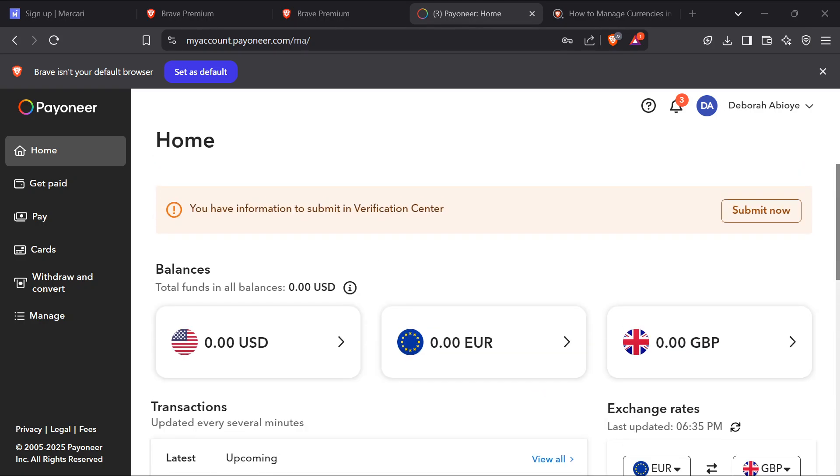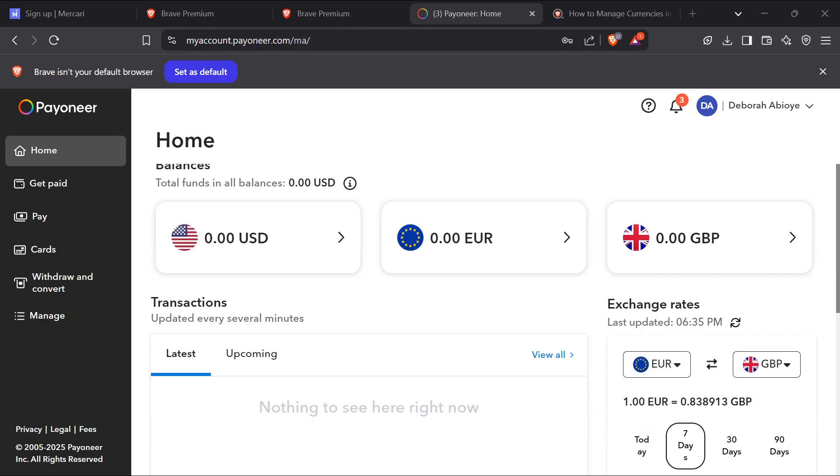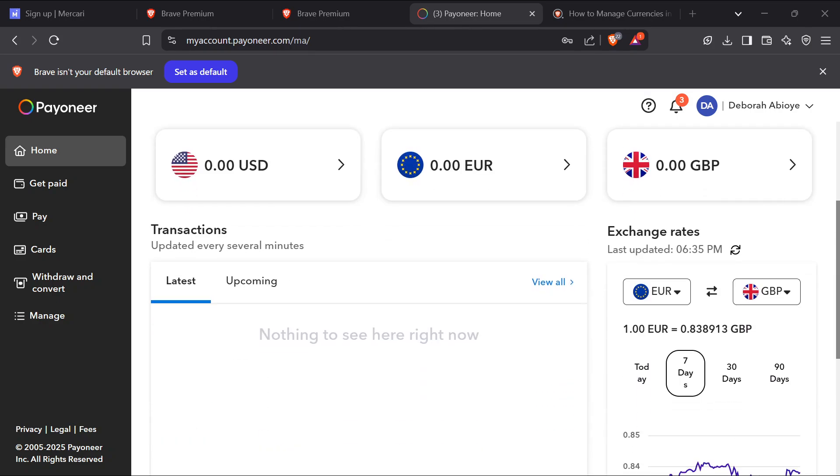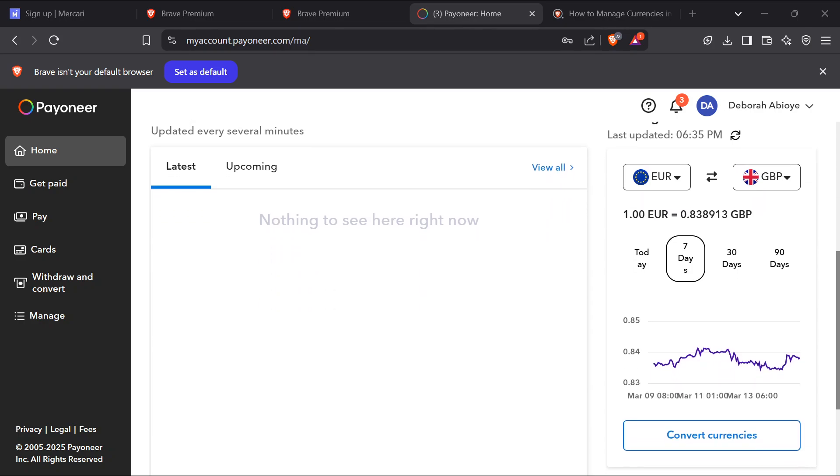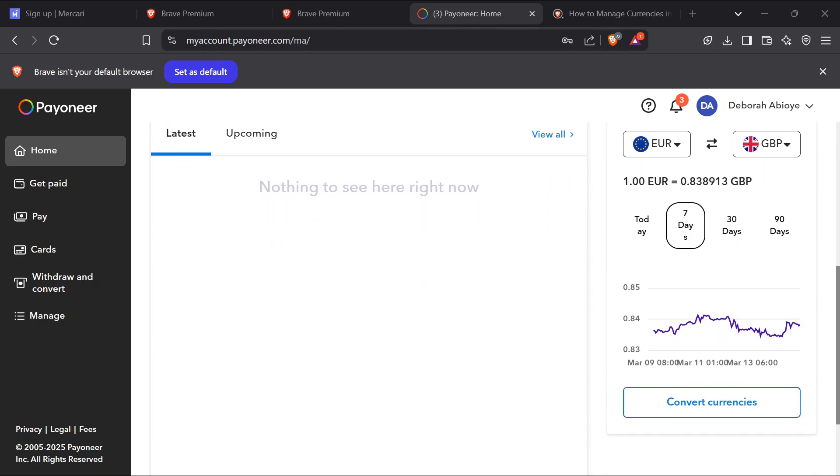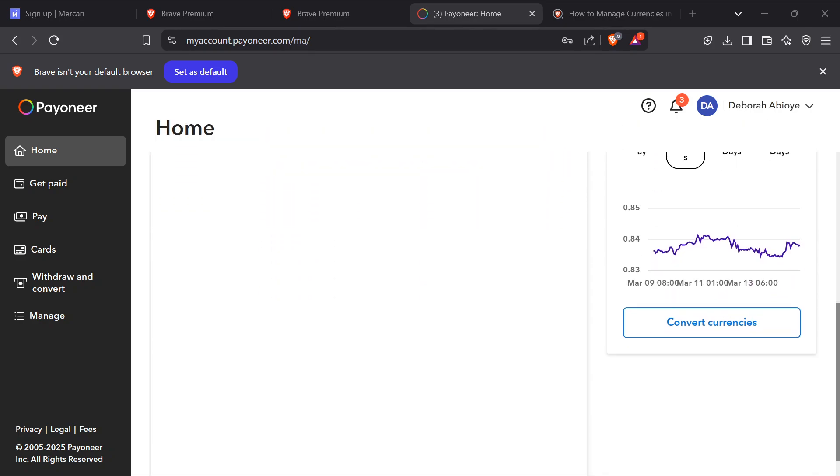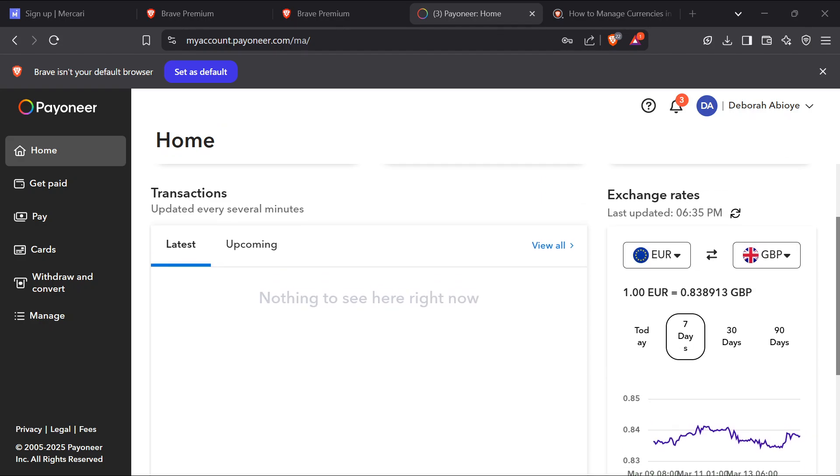After trying all of this, if the currency is supported by your account and your Payoneer account is verified and you've fulfilled all of the requirements but your Payoneer account is still not showing, then you have to reach out to customer support.